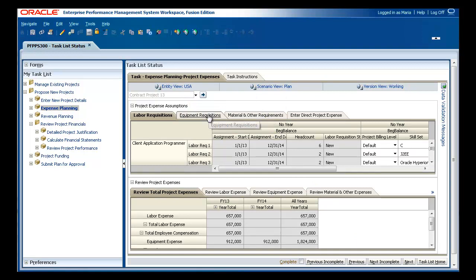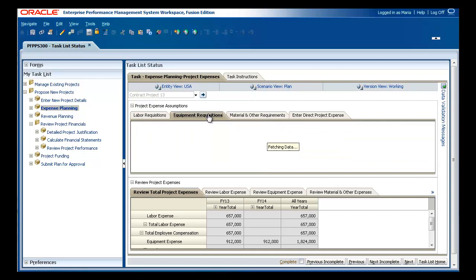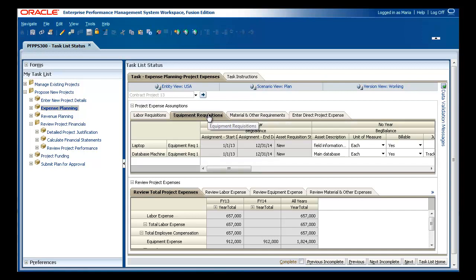Similarly, you can specify any equipment required for the project, including the length of time for which you need the equipment for this project.